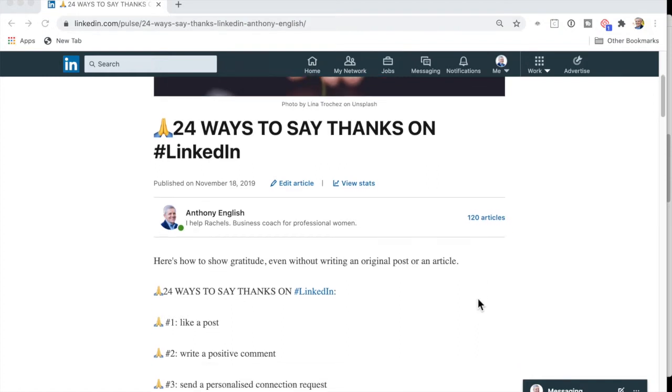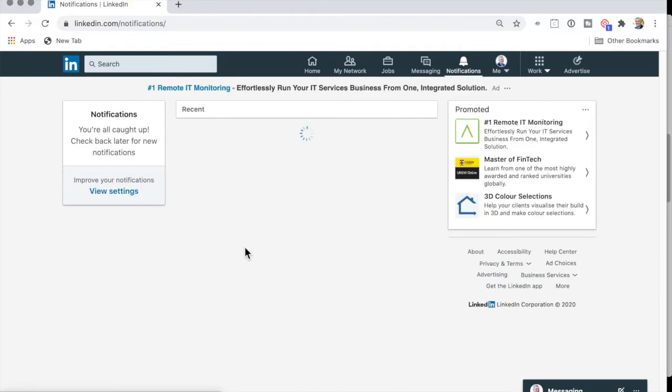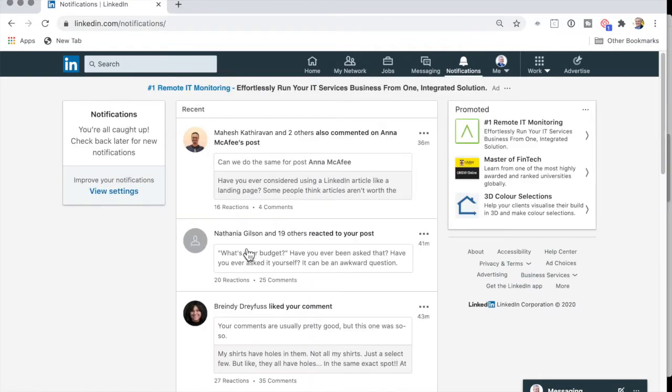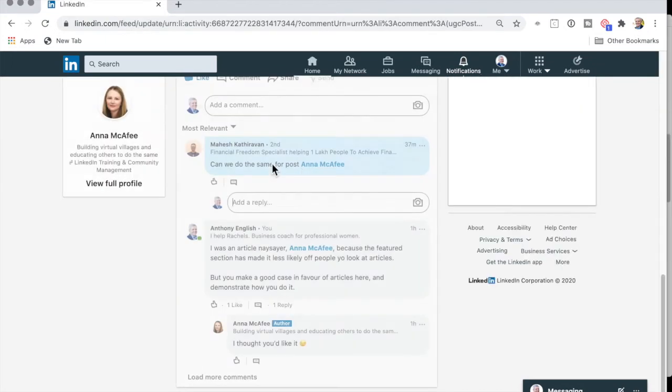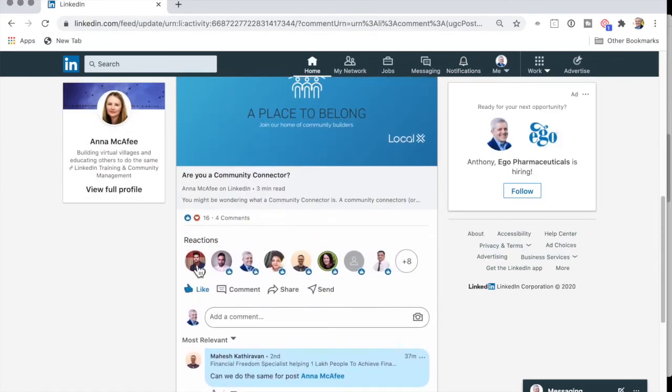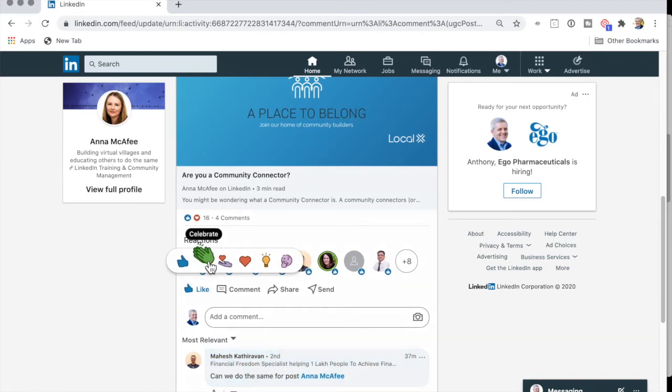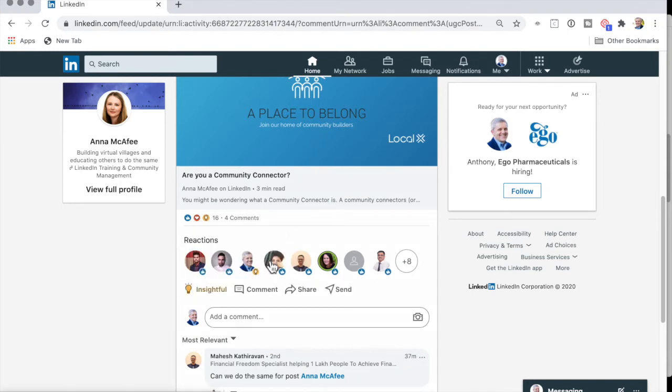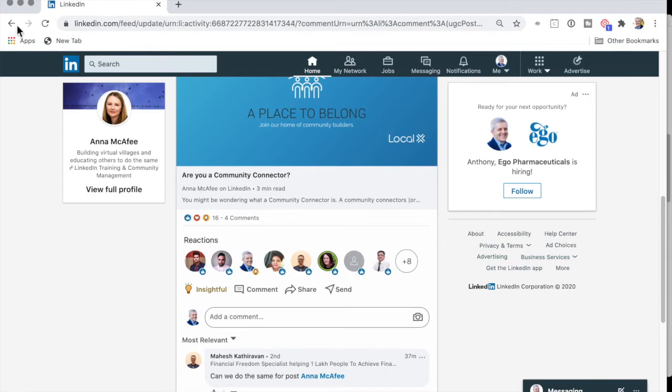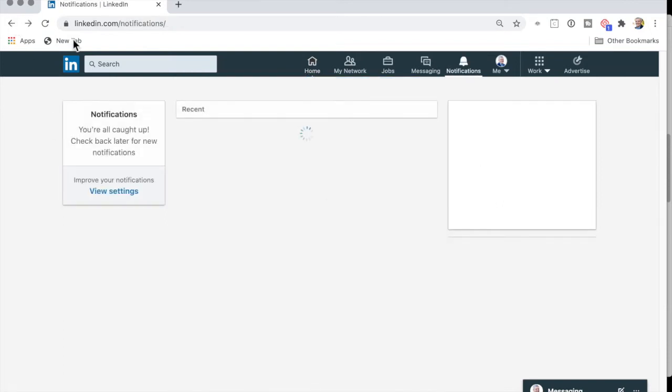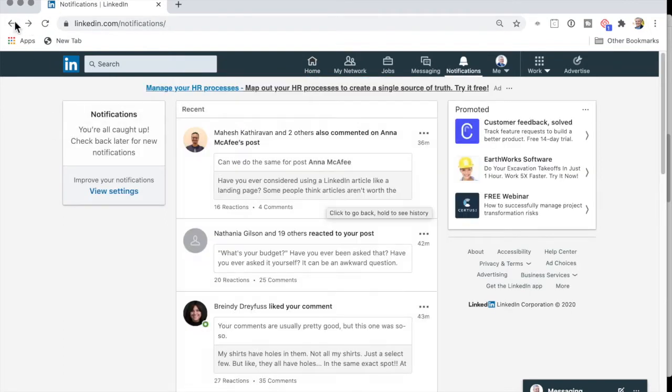So 24 ways to say thanks on LinkedIn. Number one is to click like on a post. Really easy to do. I'm just going to go into a post now here on LinkedIn. Let me go into Anna's post here. And all I need to do is click like. I can actually change it to celebrate just as I highlight here, and you can do this on mobile as well, or I can say it's insightful. So just click like, and that's done. That's how to click like on a post. Let's go to number two.